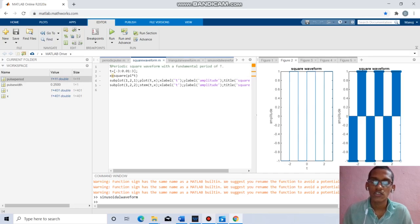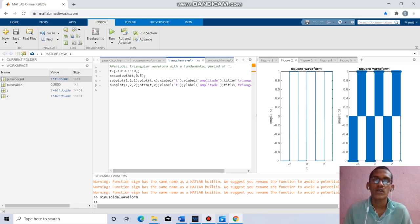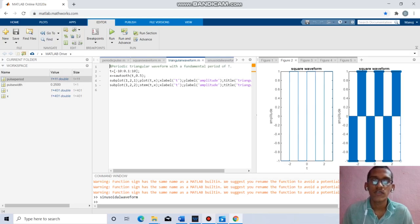Coming to the next question, we have to find the triangular waveform. t equals minus 10 to 10 with increment of 0.1, x equal to sawtooth(t, 0.5) will give the respective triangular waveform. Plot gives continuous, stem gives discrete. We have to label x as t and y label as amplitude.